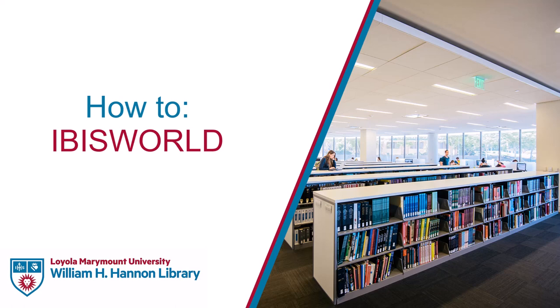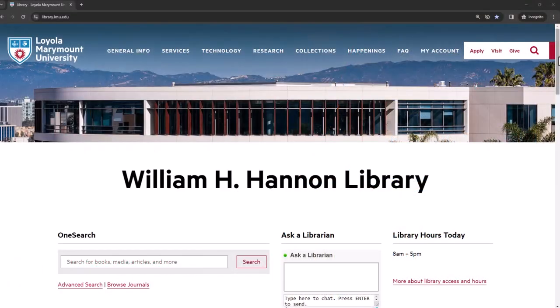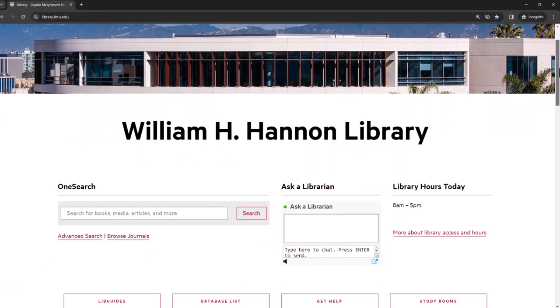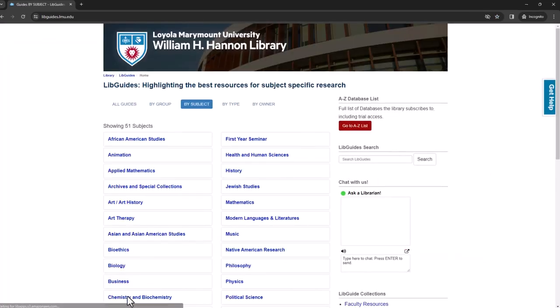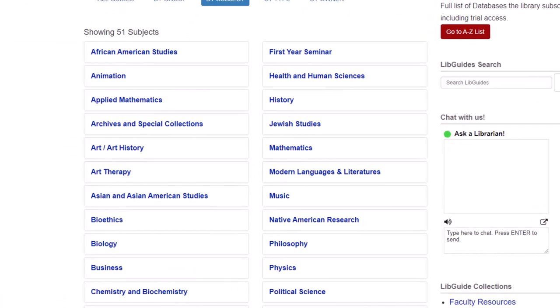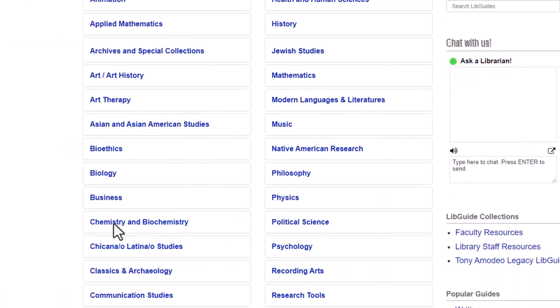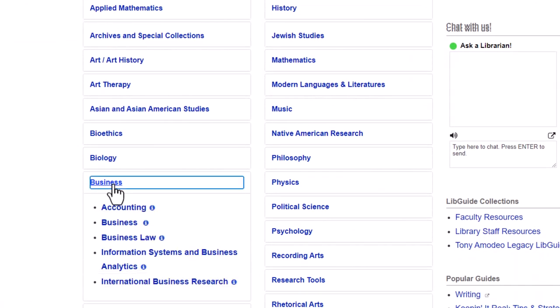If you need to conduct industry research, then IBISWorld is the database for you. To get to this database, start at the library homepage, select the LibGuides button, expand the Business Guides, and click Business.